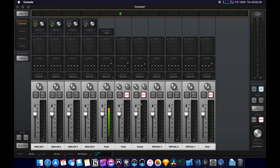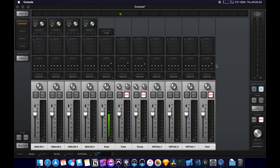So the last thing that may want to be done is to set up a reverb send for the singer. So the singer can hear themselves singing with a reverb, but it won't get tracked.